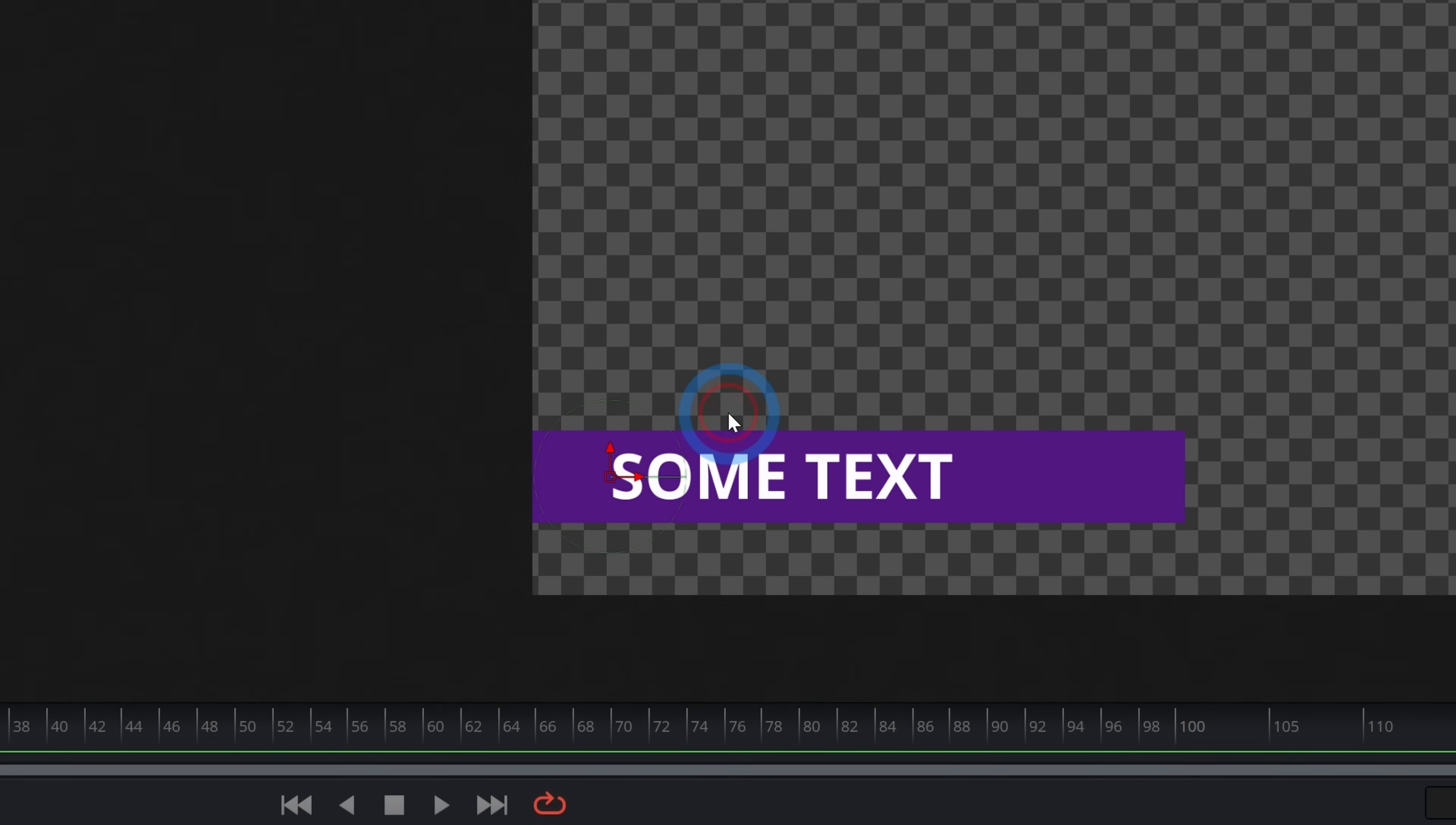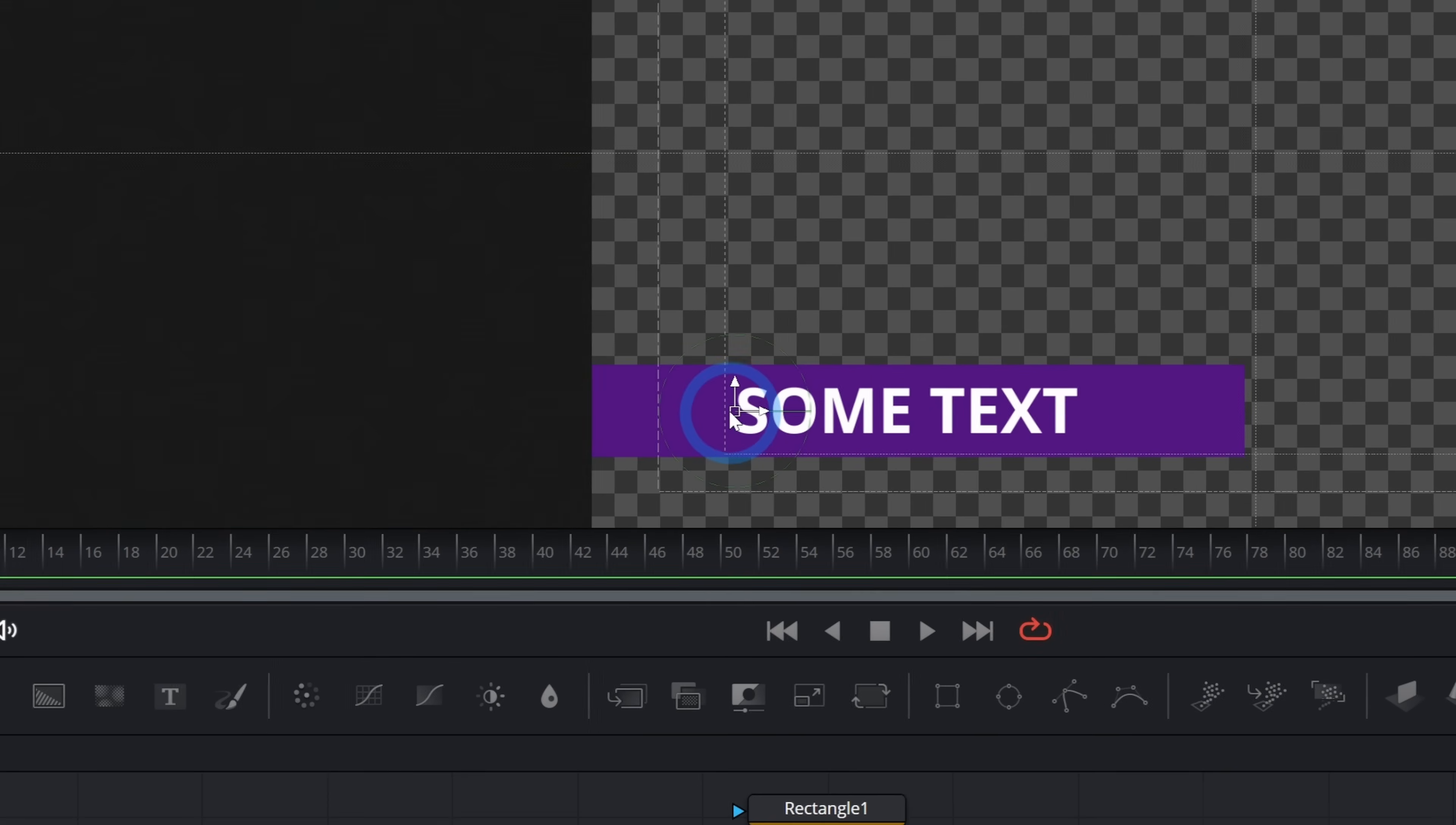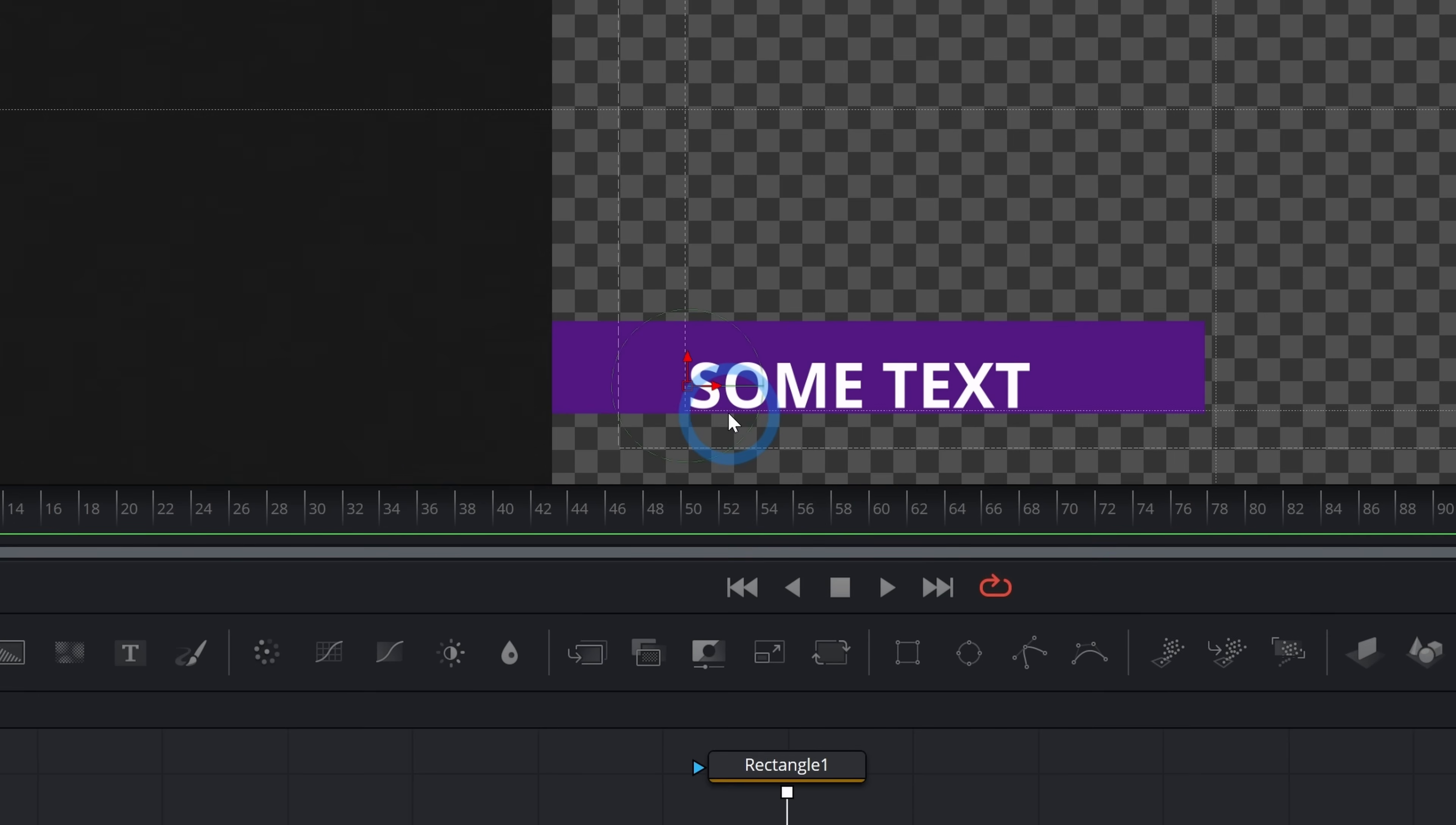So I can bring up the guides for my viewer by hitting control G when I'm clicked in my viewer. And here we have our title safe controls. This is just to make sure that the text doesn't get cut off by somebody's old TV or something like that. And I like to put this just right inside that inner box. That looks good.